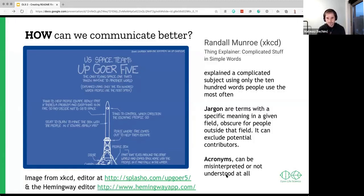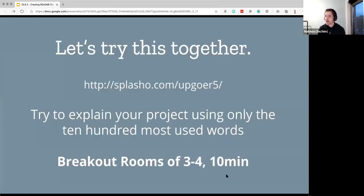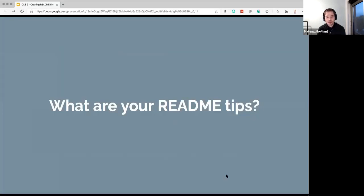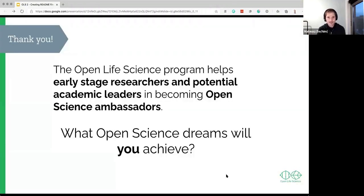There's also the Hemingway app, which will also help you write an accessible README. I think that's it. There are more resources — if you want to look up some examples of README files, they're linked here. Please put in the hackpad your ideas for a good README file. If I didn't mention something — there's a lot of things I haven't mentioned — if you've seen some great README files, you can put examples and ideas there. That's it for me. Thank you.